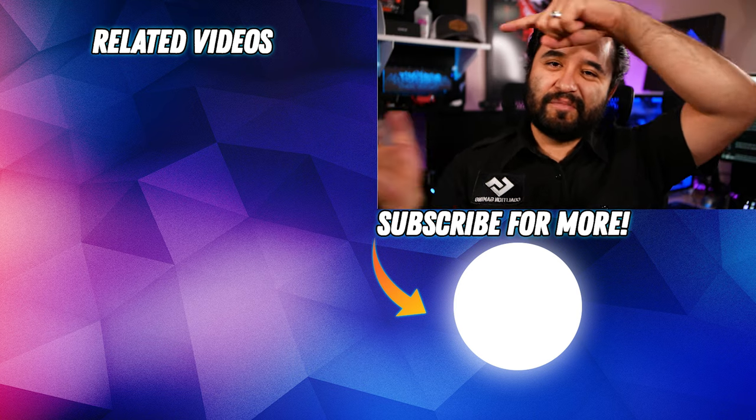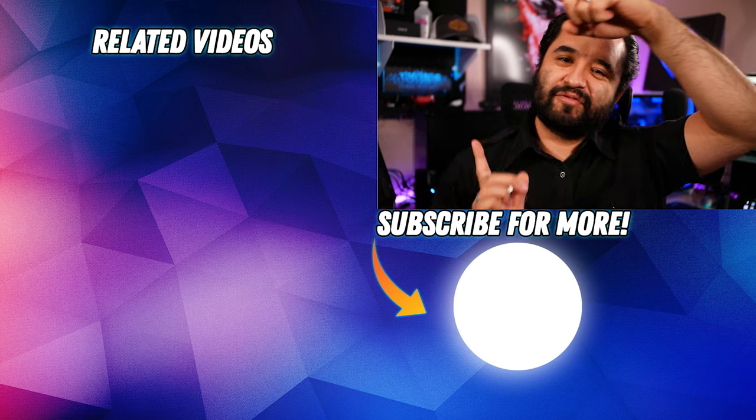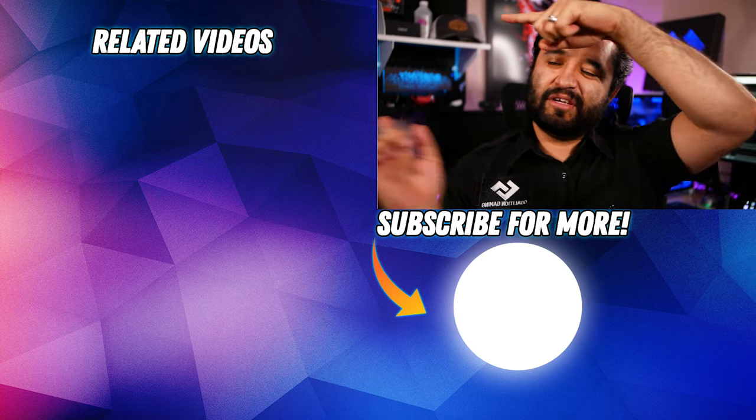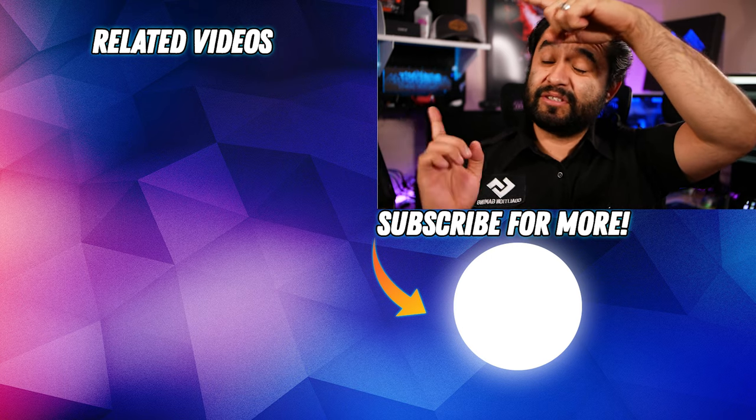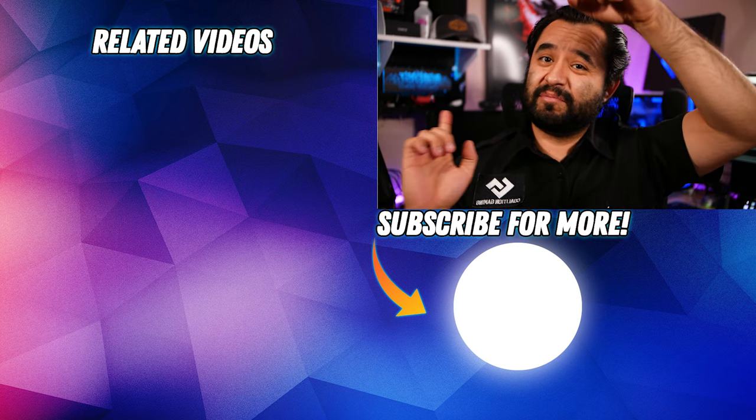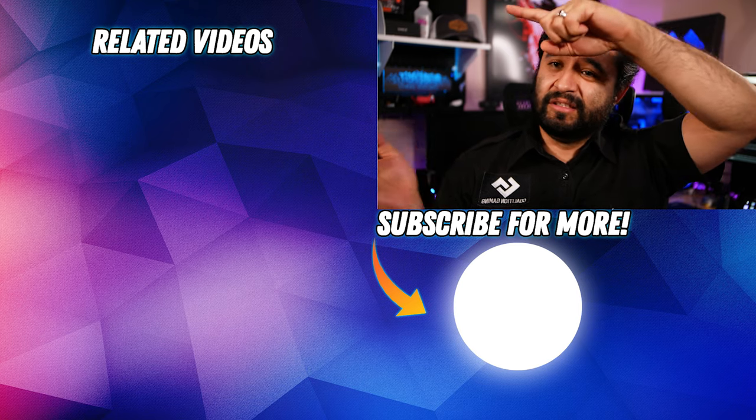Oh, also, make sure you click one of our recommended videos over here, relevant videos. We got all sorts of stuff. Make sure you check out the last couple of videos. They're really freaking good.